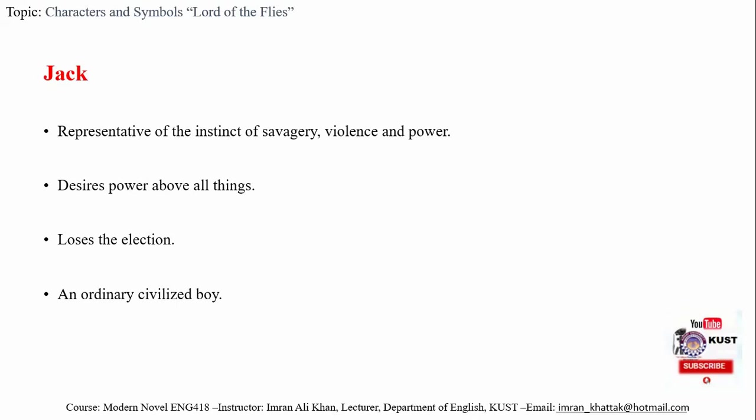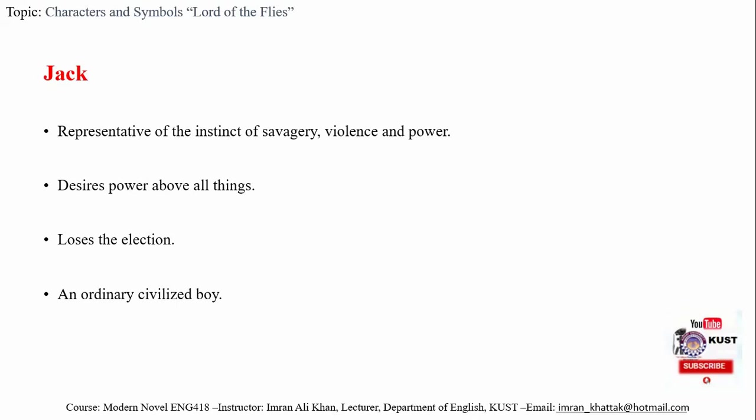It shows that Jack has rejected the civilized society from where he came. He has made a sort of rebellion against those values in which he used to live. As a result, he becomes more savage. The more savage he becomes, the more he is able to control the rest of the group.